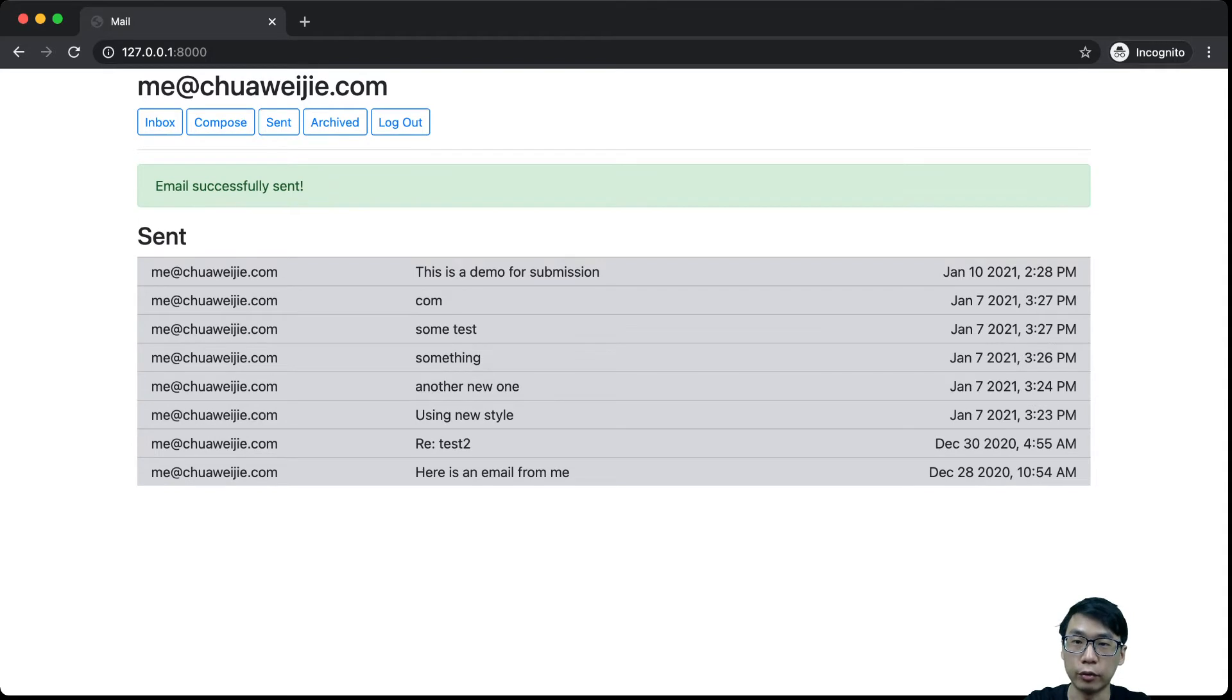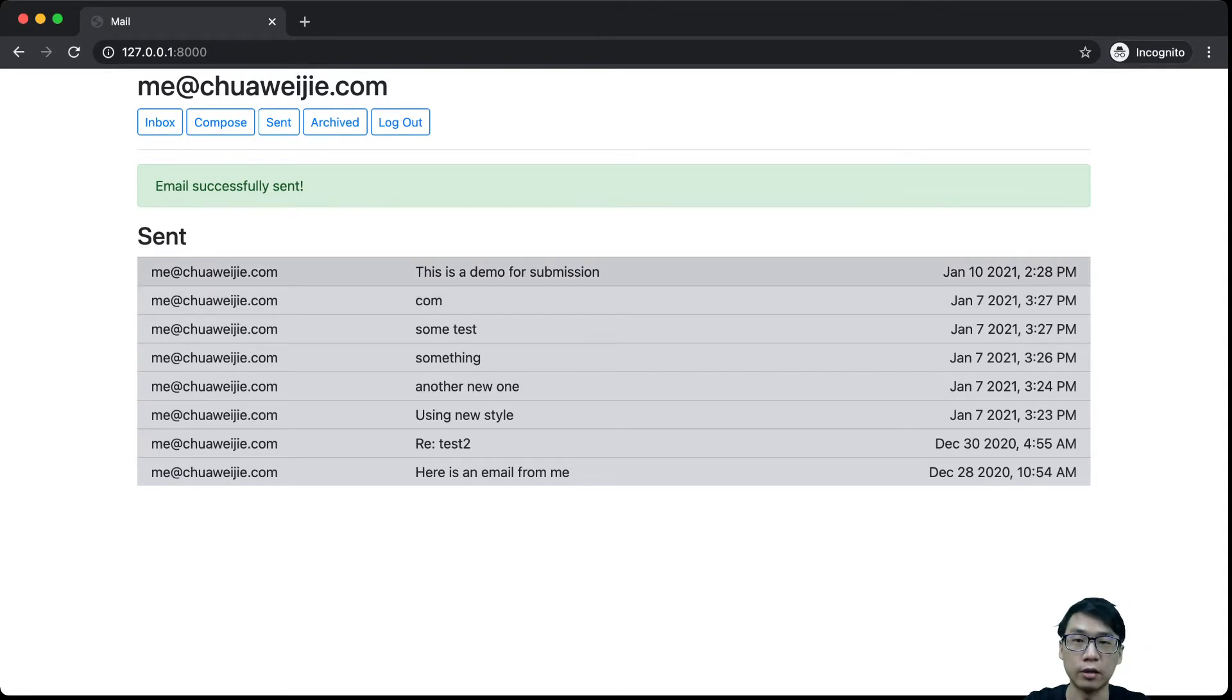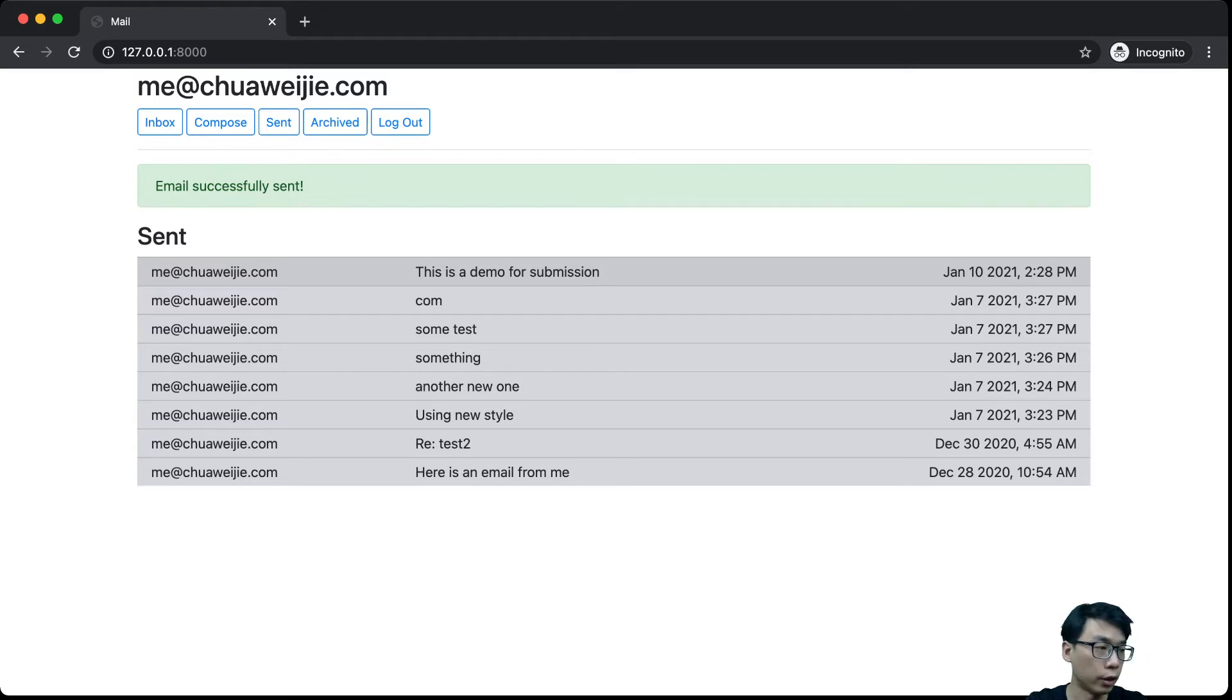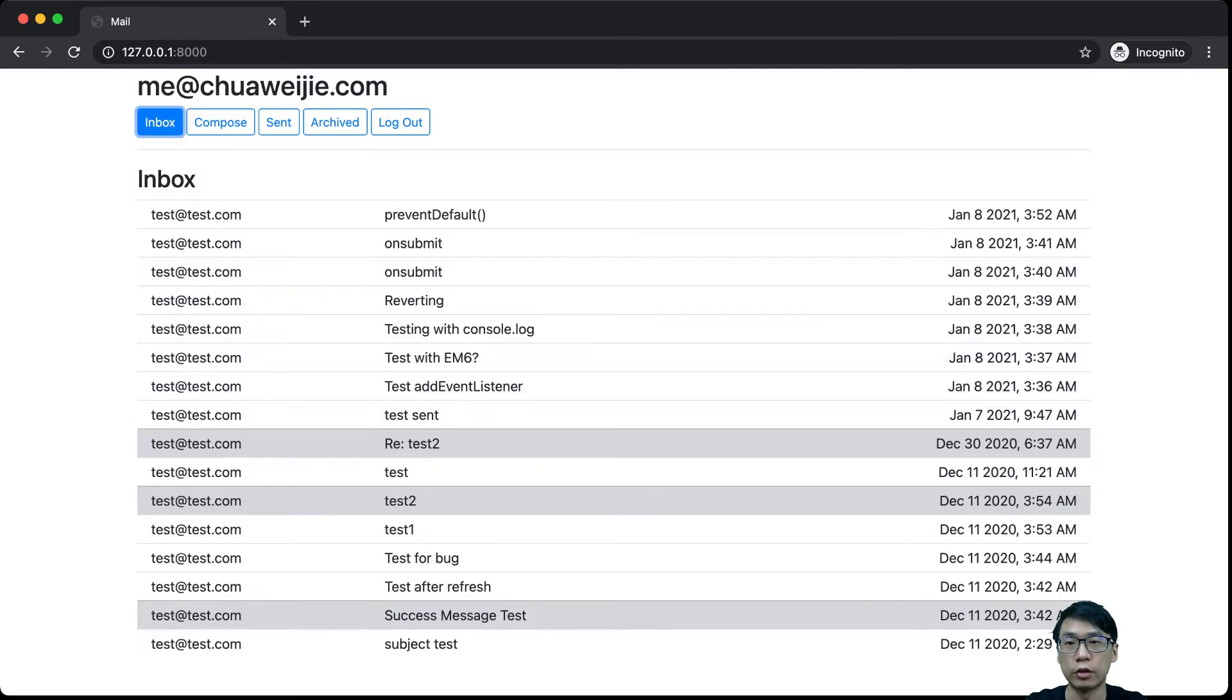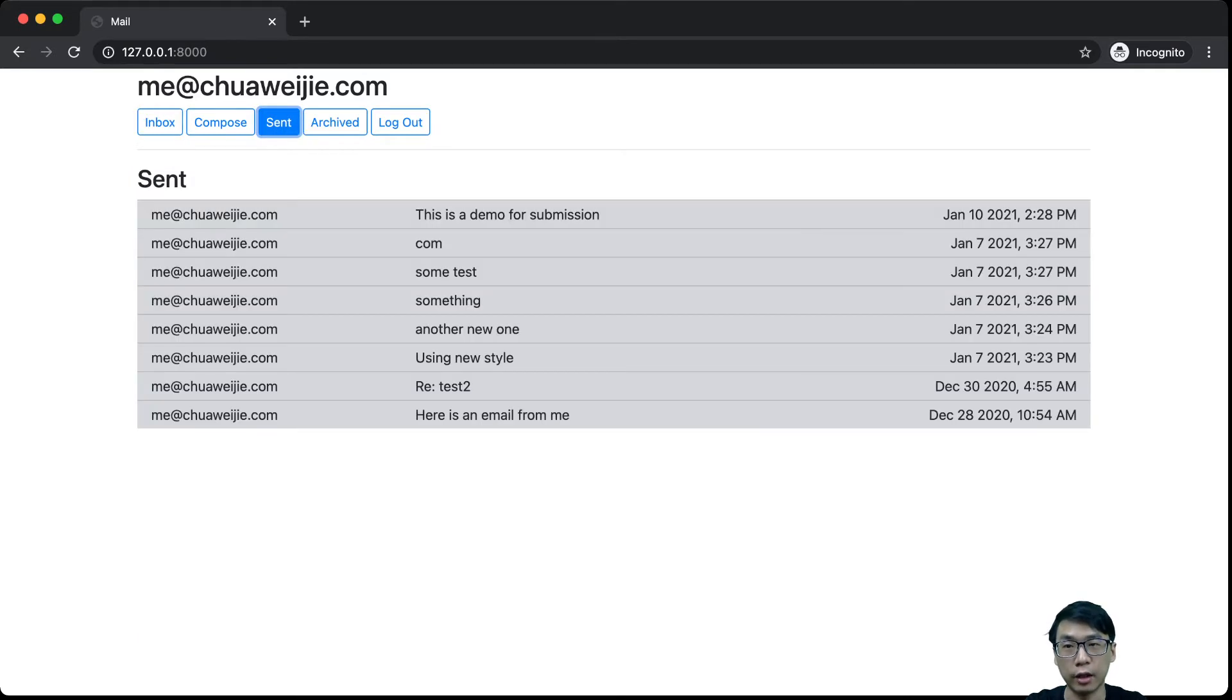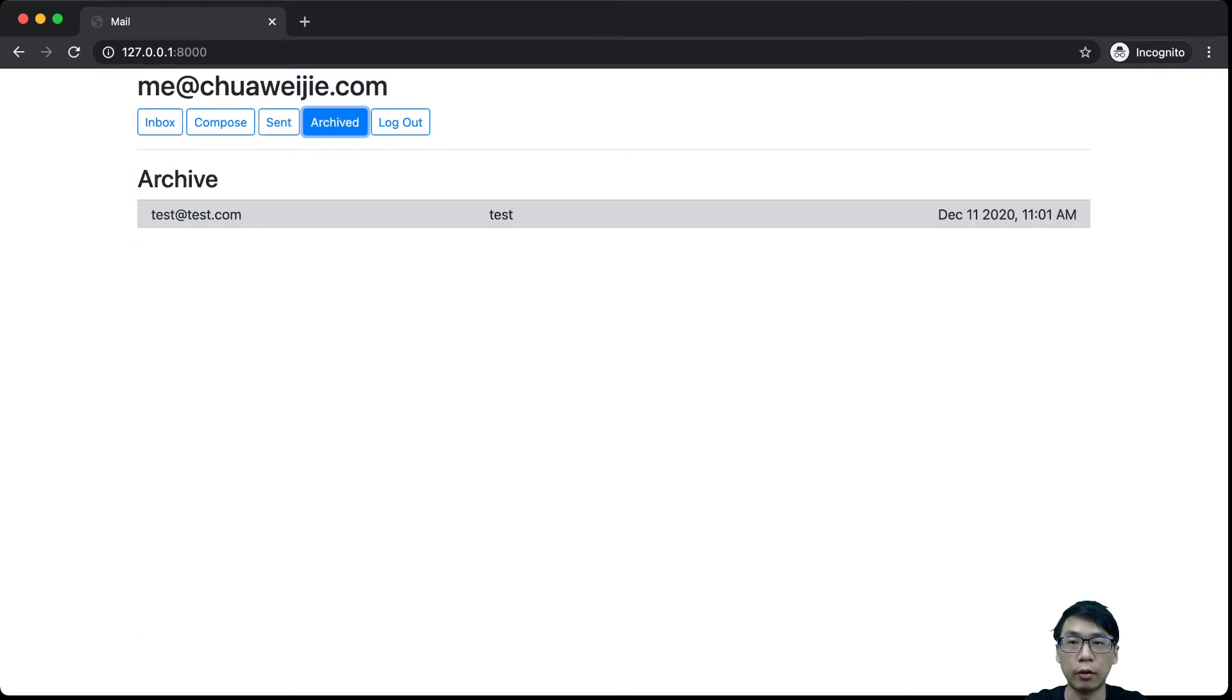And then if you notice, this is actually the send mailbox. So now if we go to the mailbox, if we check inbox, if we check sent, if we check archive, they are all different and it will be loaded.